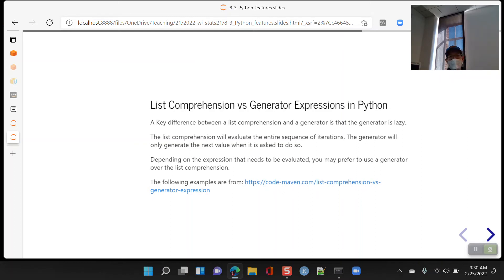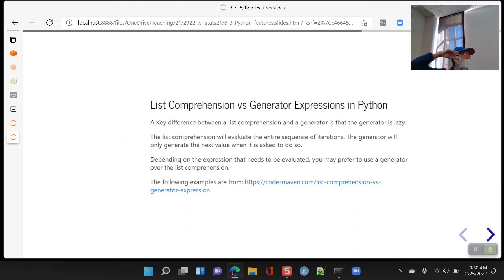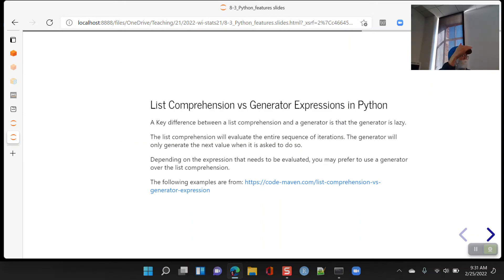It's a little like infinite scroll on a website. When you go on Instagram and reach the bottom of the page, it fetches more content from the server rather than trying to load the entire feed. They're not using generator expressions literally, but it's the same idea — only adding more content when you need it, not wasting resources loading everything upfront.